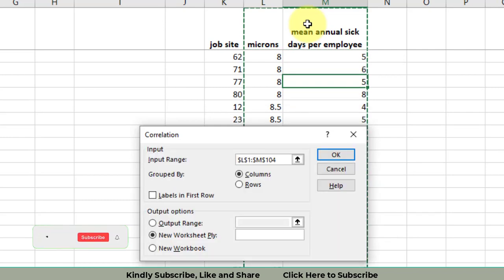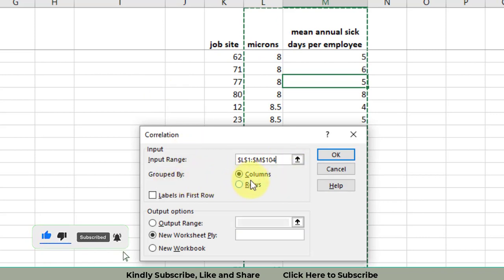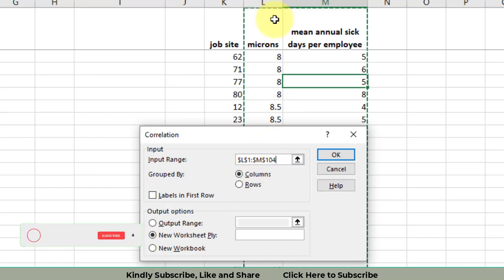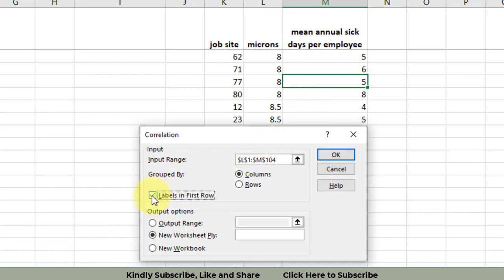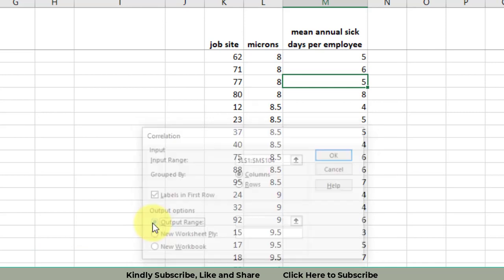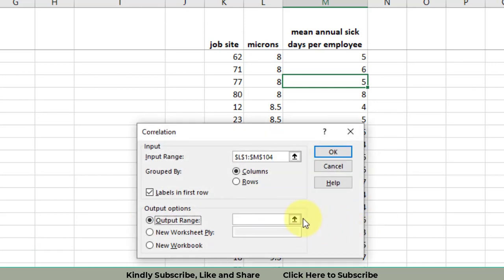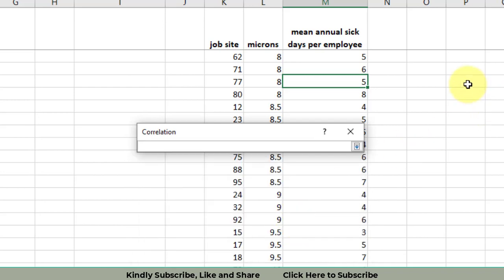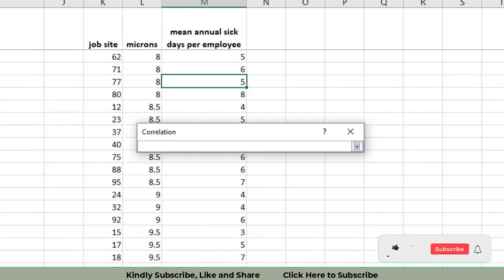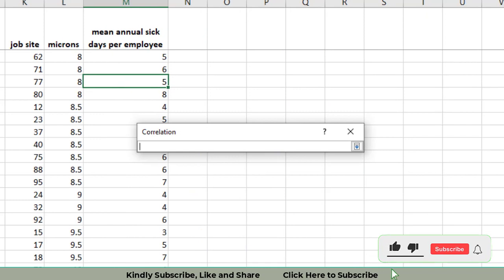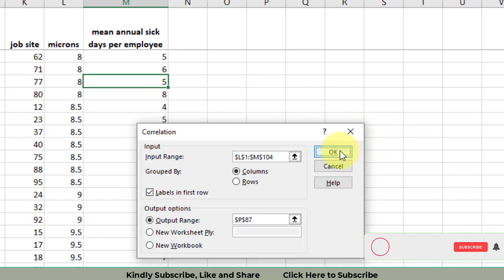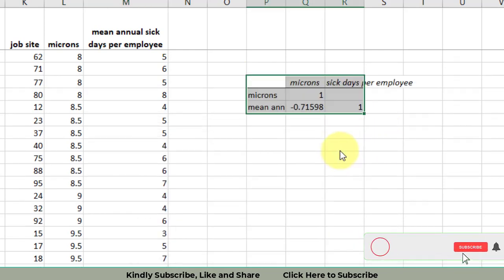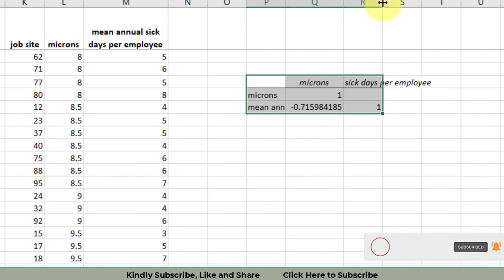Press enter. The whole data will come out there. Then you will have to say that the data has been grouped by columns. Column L has one type of data and the second variable data is in column M. We will say that the labels are in the first row of the data. Now we will select the output range. The cell which I select will get the result in that cell. Click enter and then press OK. We will get the results of this data.